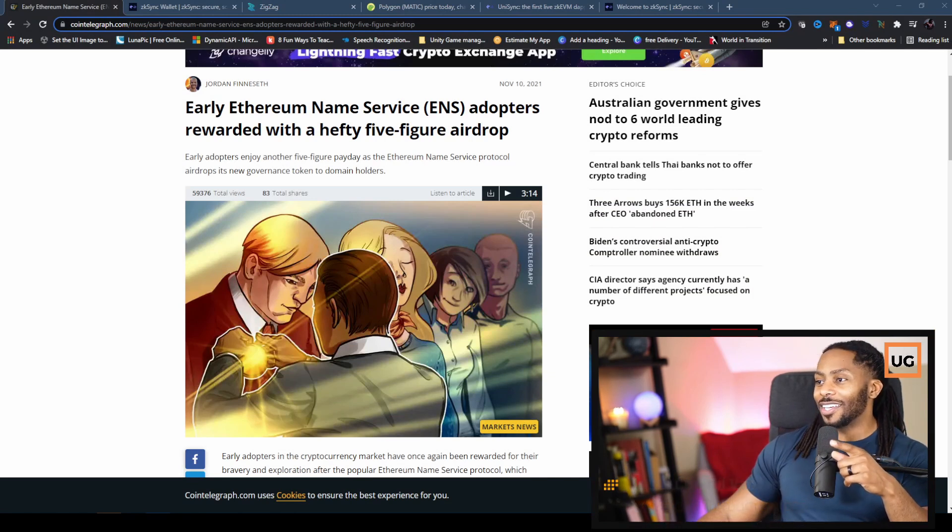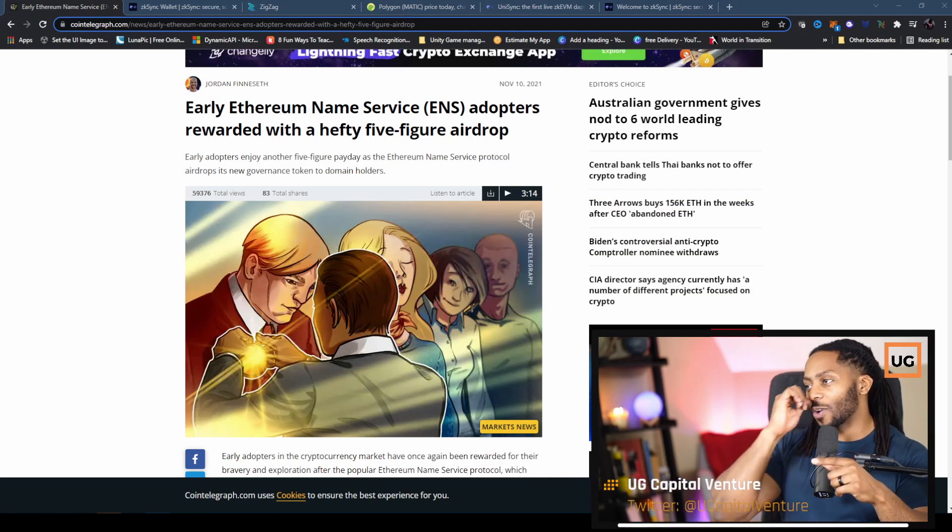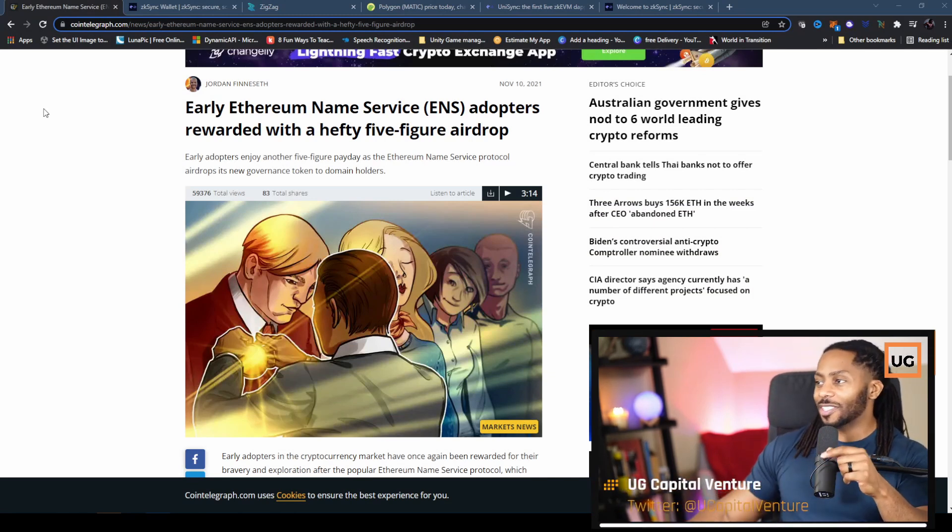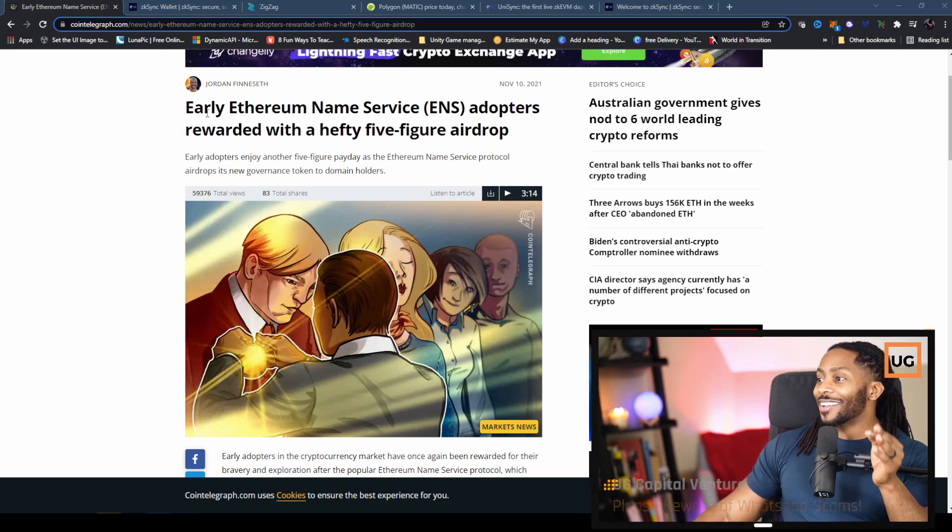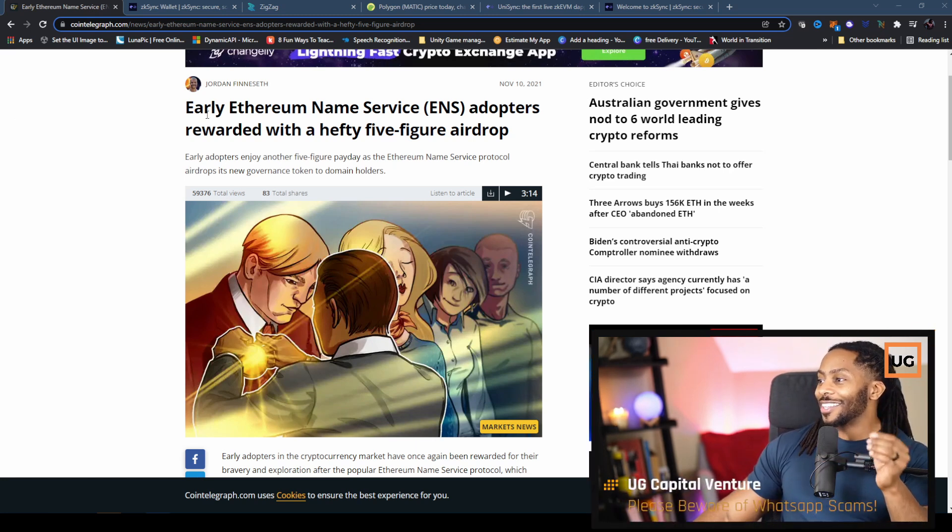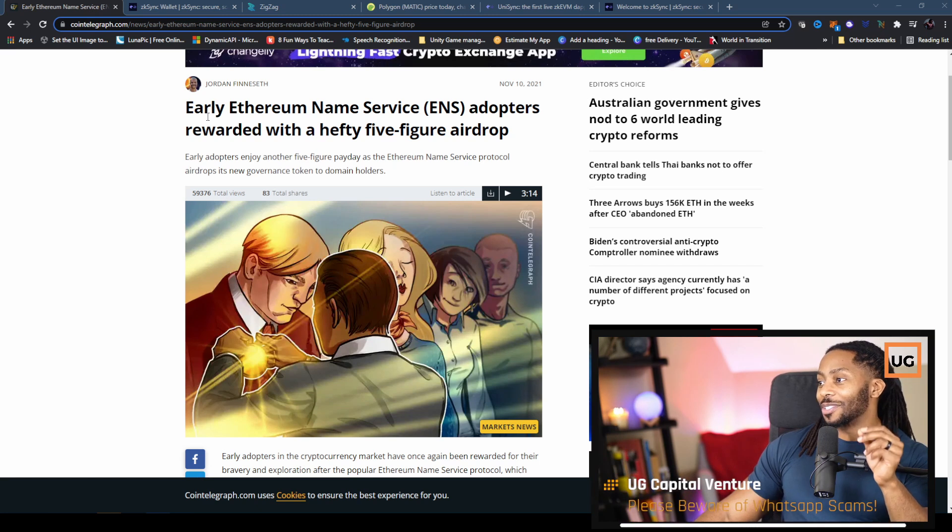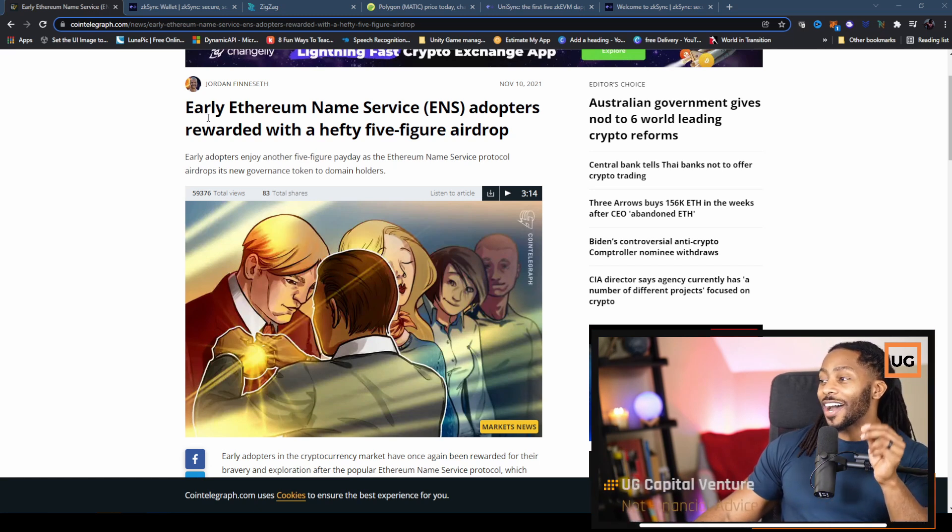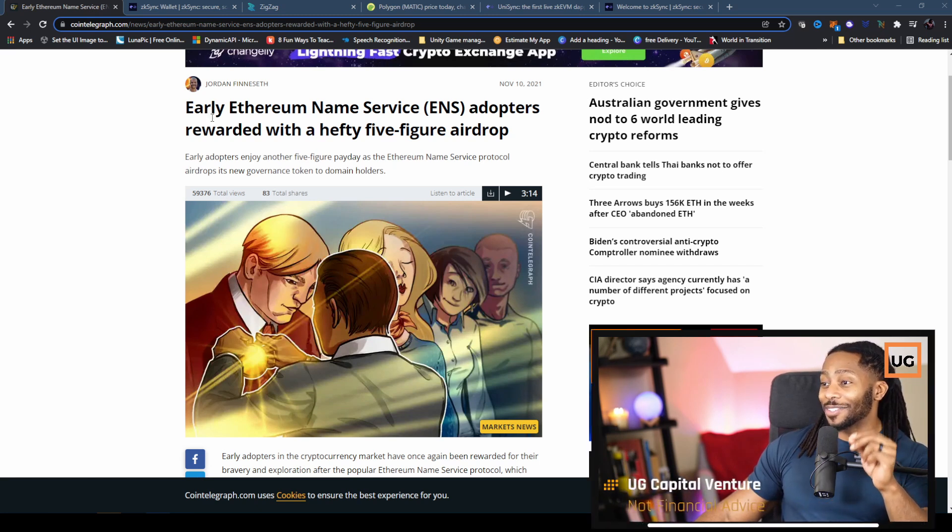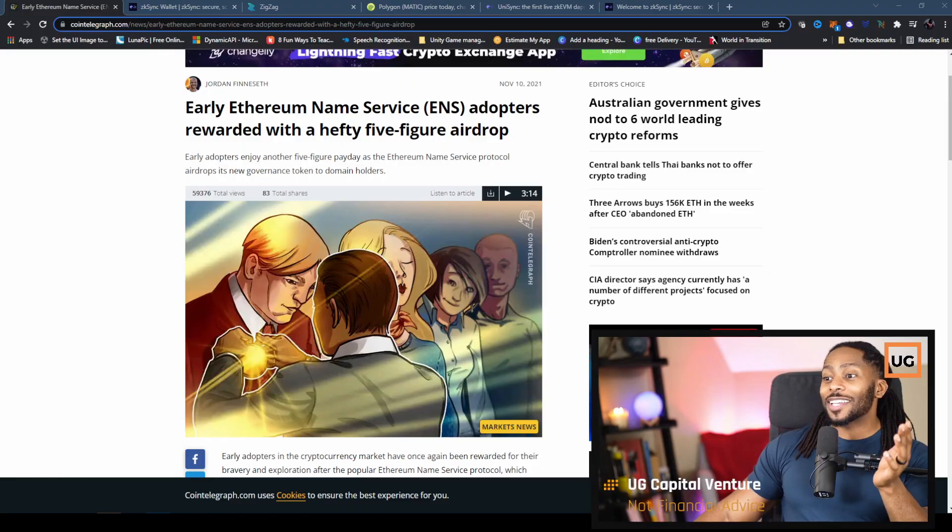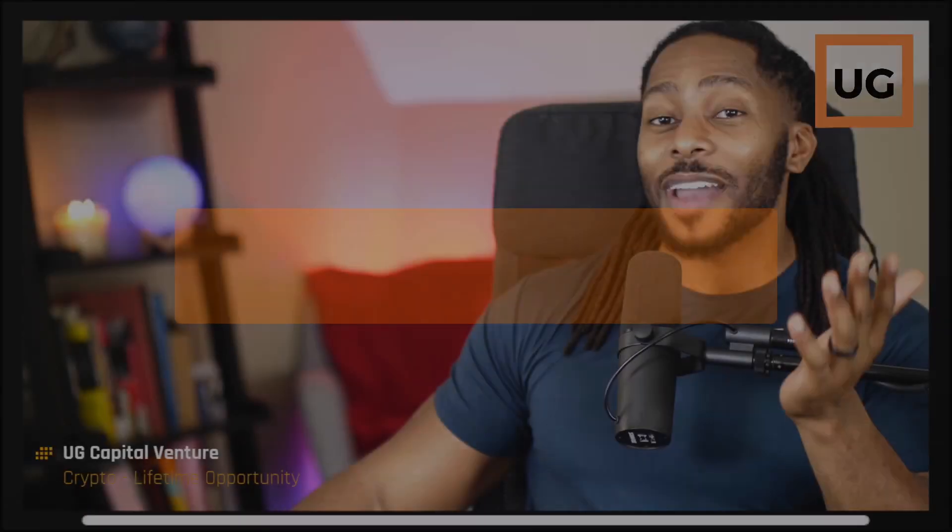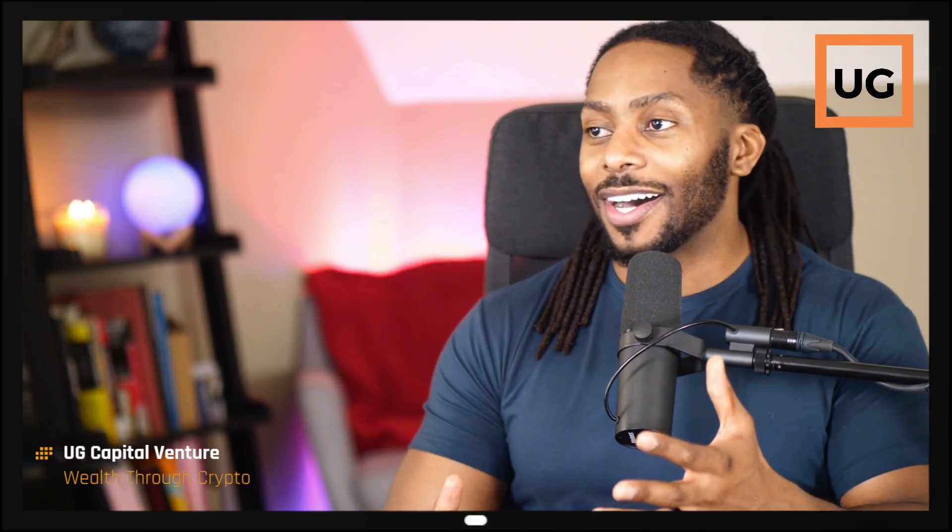So here's a post here about the ENS airdrop for Ethereum Naming Service. If you read the headline, early Ethereum Naming Service adopters rewarded with a hefty five-figure airdrop. Yeah, some of these airdrops are literally five figures and up. That's quite insane. You're getting this for actually using the application.